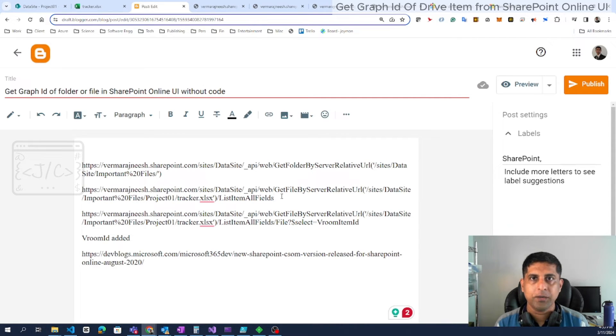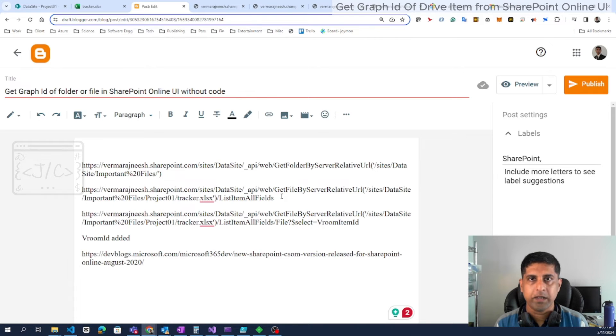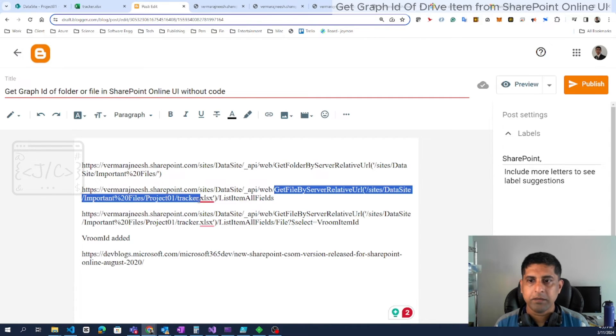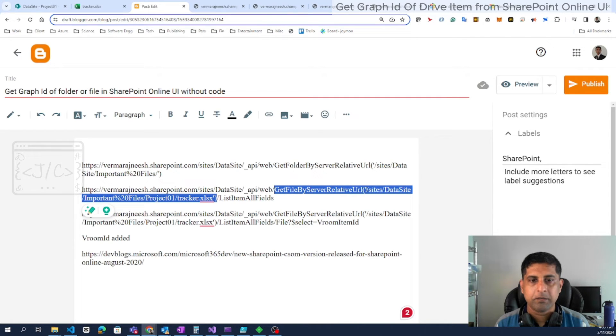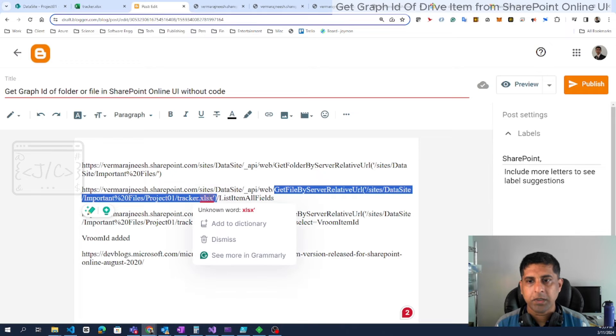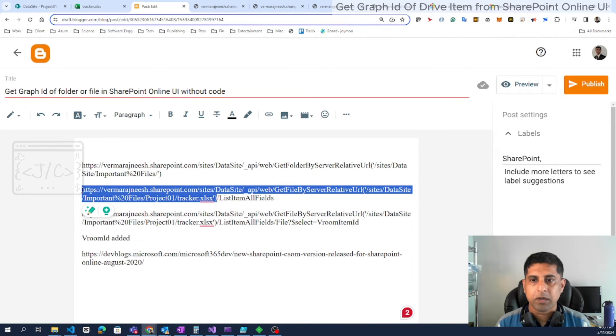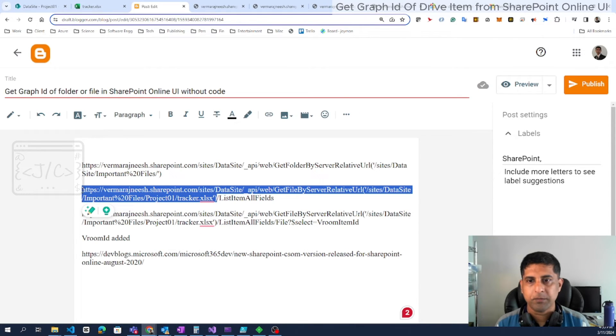We have to locate the file using this API mechanism, then select the Graph ID. Locating a file using the relative path is very easy. We have a direct mechanism here: get file by server relative URL. Into that, we have to pass the relative path to the file. This much URL, we won't get the Graph ID that we are looking for.